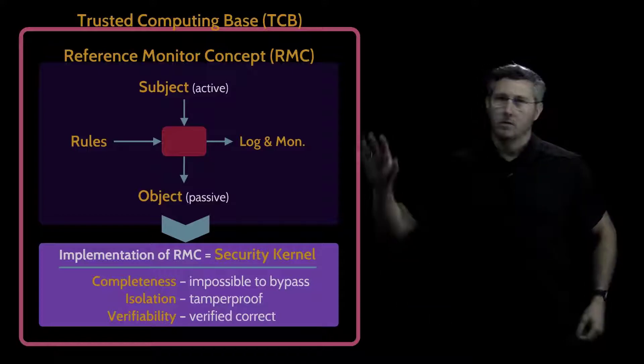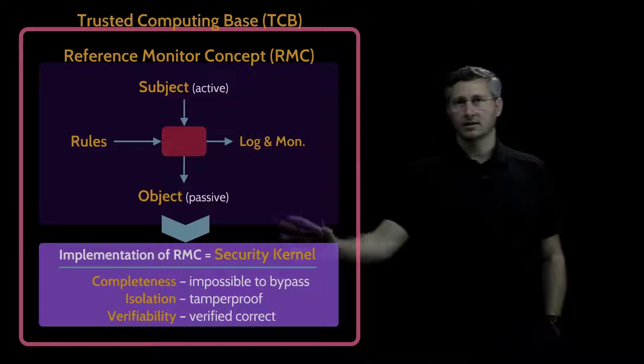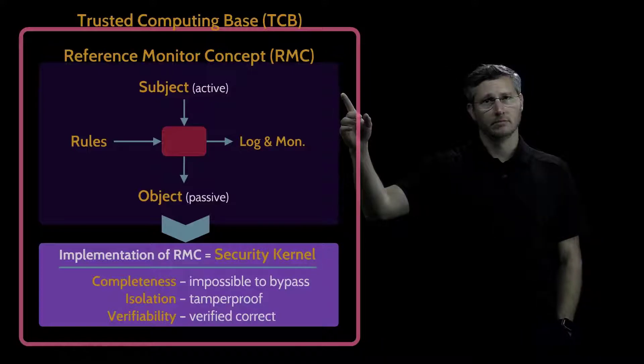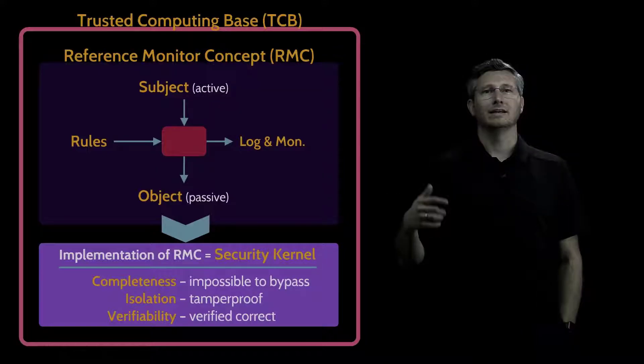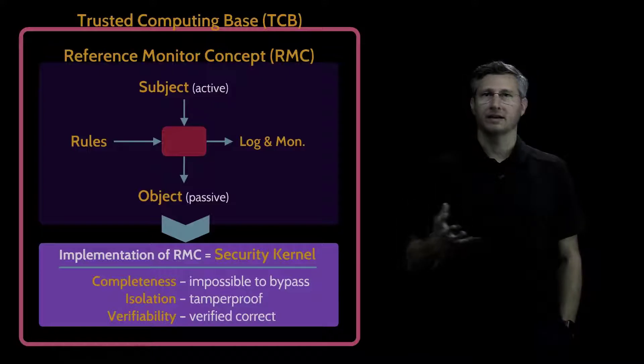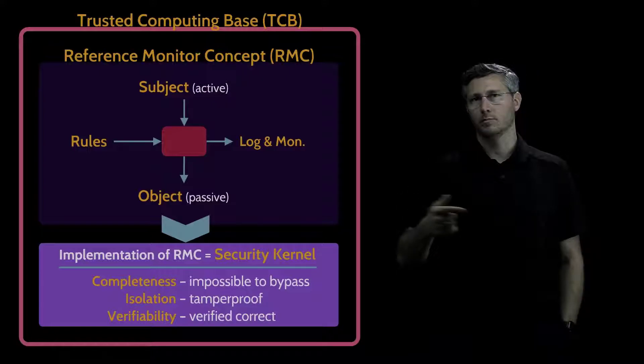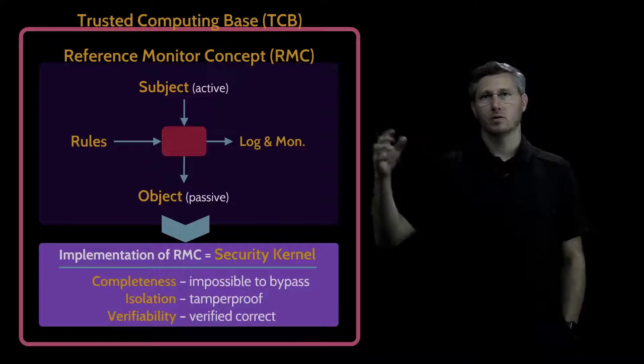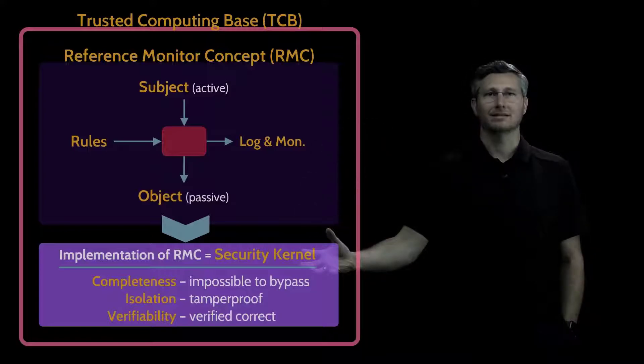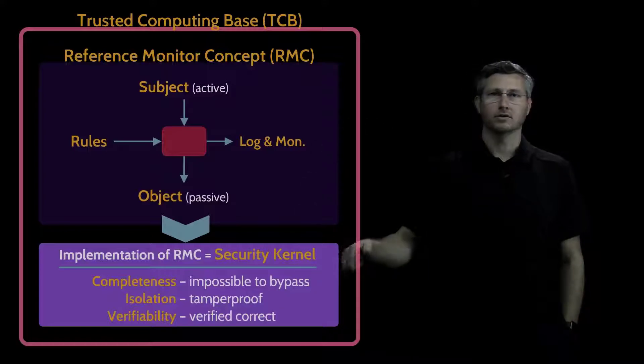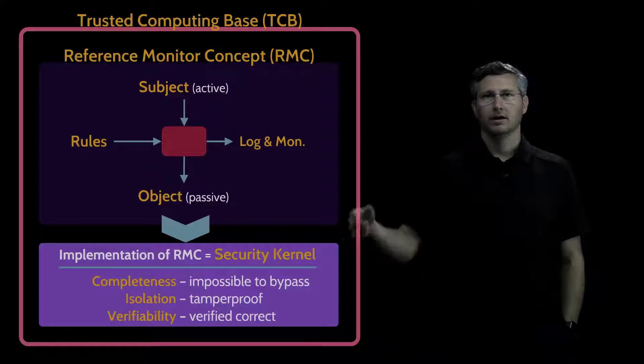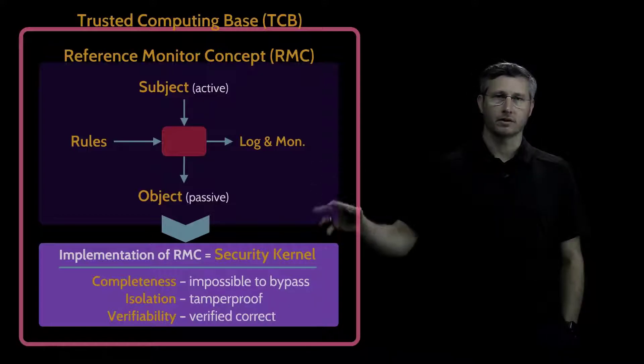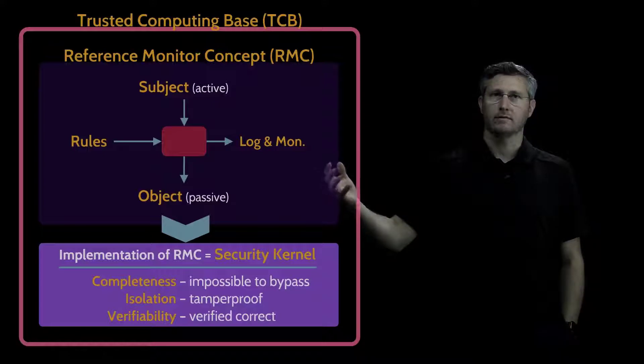And so how does the RMC and the security kernel fit within the TCB? Any architecture is going to need many, many different mechanisms that are going to control access to parts of that architecture. And so there's going to be in any system, any architecture that you look at, multiple security kernels implemented. The RMC security kernels are sub-components essentially of the TCB.